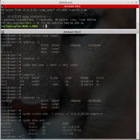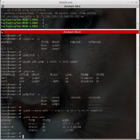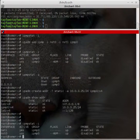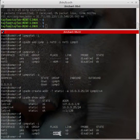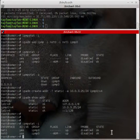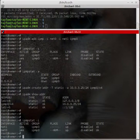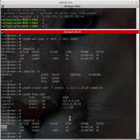Running 'ipmpstat -i' shows both interfaces as up. All interface traffic is going over net0, which is active. Let's check net1 — net1 is currently passive or standby, while net0 is active and active.